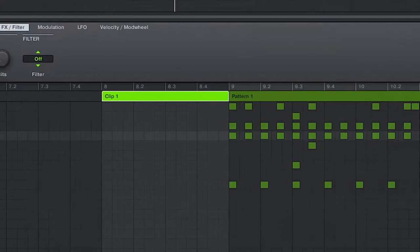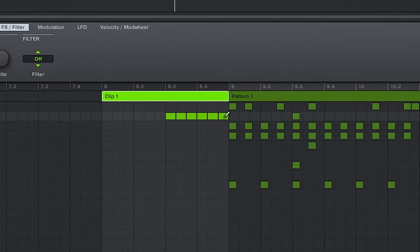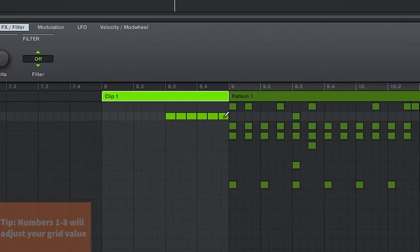And as a shortcut tip, if you're drawing in your MIDI notes, the numbers on your keyboard will dictate the value of your grid. Furthermore, holding shift will adjust those values to triplets.